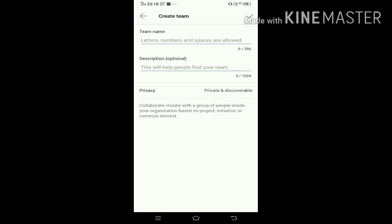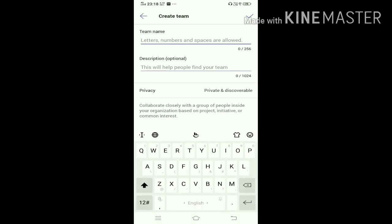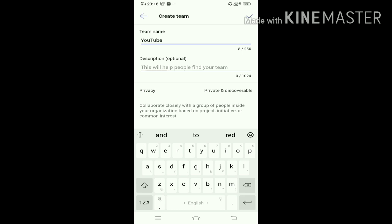Now it asks you for a title or team name, and a description - it says that's optional. So I'm giving my team name and my description.